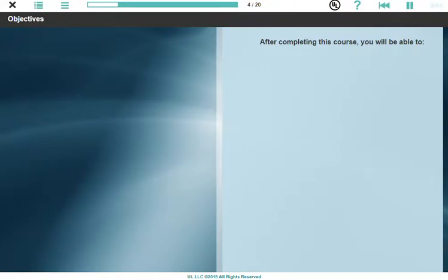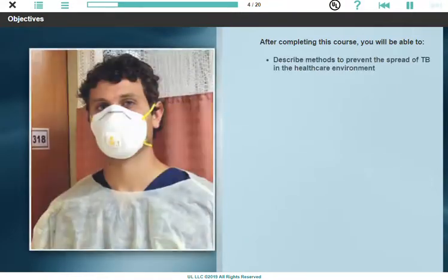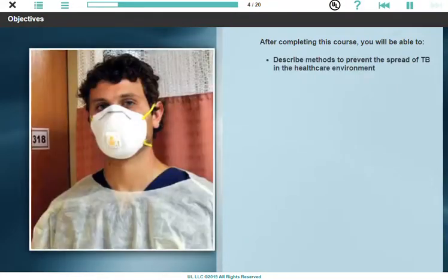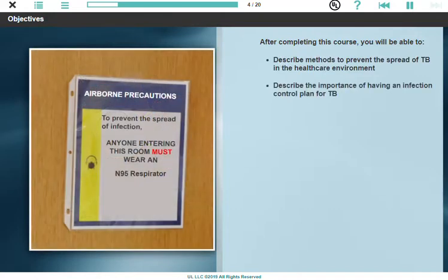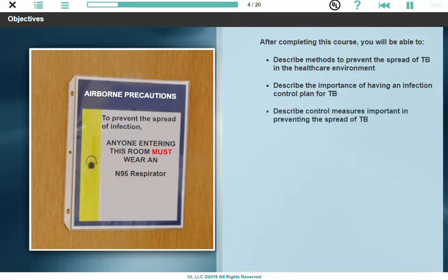After completing this course, you'll be able to describe methods to prevent the spread of TB in the health care environment, describe the importance of having an infection control plan for TB, and describe control measures important in preventing the spread of TB.